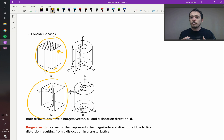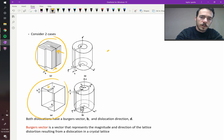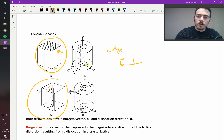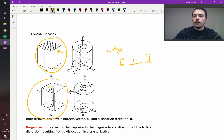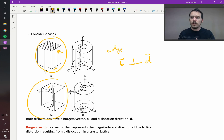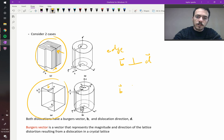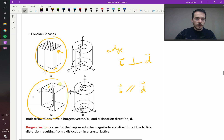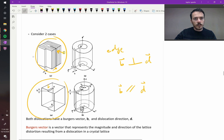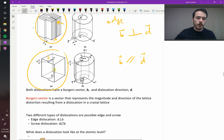In an edge dislocation, the Burgers vector is perpendicular to the direction of the dislocation line in your material. But in a screw dislocation, the Burgers vector is parallel to the dislocation direction. You can see that here — this dislocation is running up and down through the material and so is the Burgers vector, whereas in the edge dislocation the Burgers vector is orthogonal to the dislocation direction.